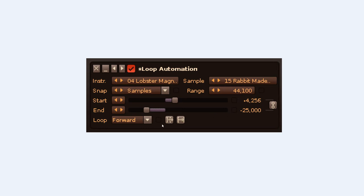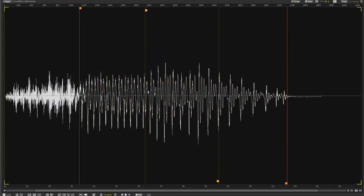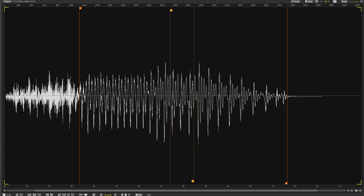The Loop type is inherited from the sample properties, but can also be changed here. The icon just after this toggles whether loop points can cross over each other, which will swap their Start and End statuses.